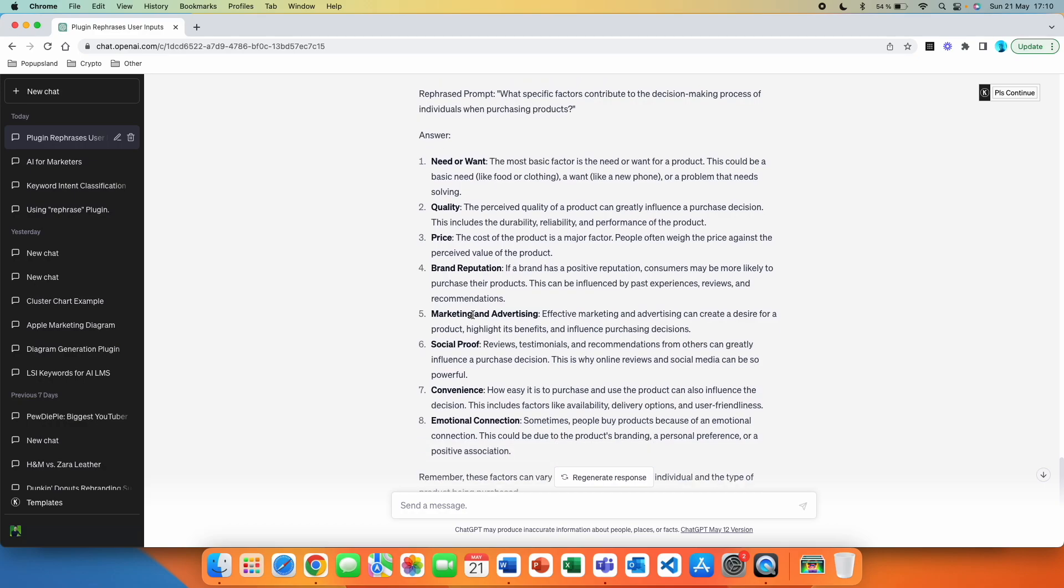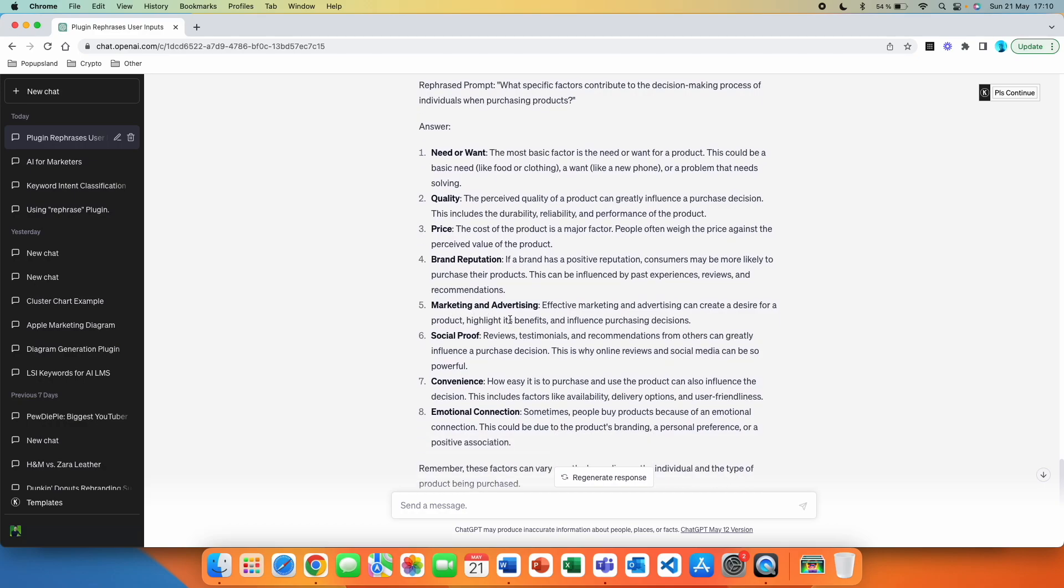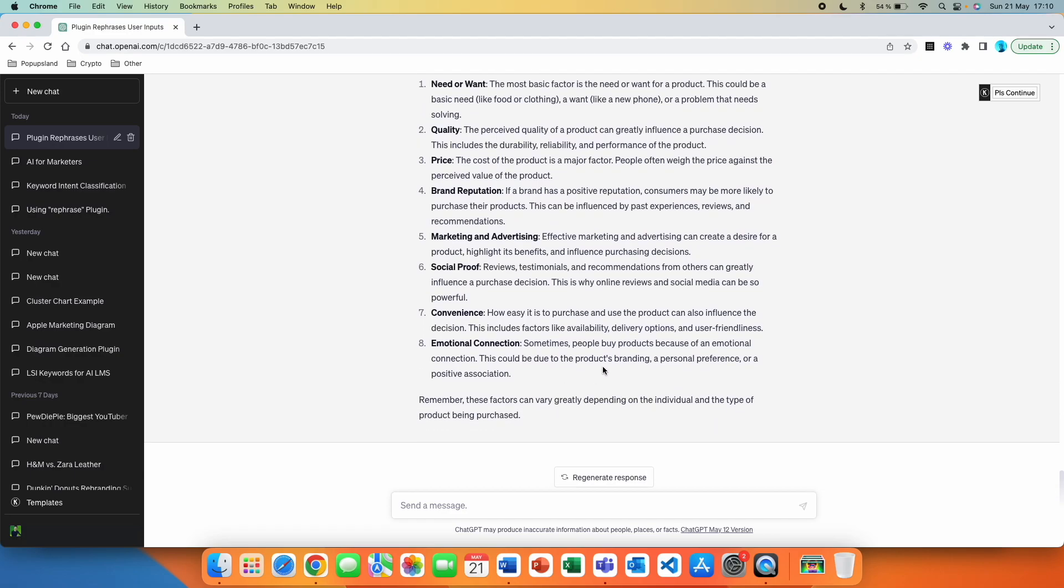Like this is way more advanced prompt that we just did not even have to think about. AI automatically knew what we were thinking about and it created this rephrased one. And then we again get the answer. So need or want is the most basic factor, a need for a product like food or clothing, a want like a new phone or a problem that needs solving, quality, the perceived quality of the product, price, brand reputation, marketing and advertising, social proof, convenience, emotional connection. Sometimes people buy products because of an emotional connection. Remember these factors can vary greatly depending on the individual and the type of the product being purchased.